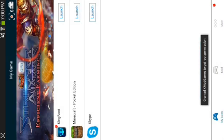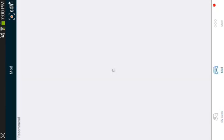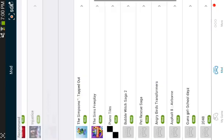Once you've got the app and it loads up, you've got my games xmod.